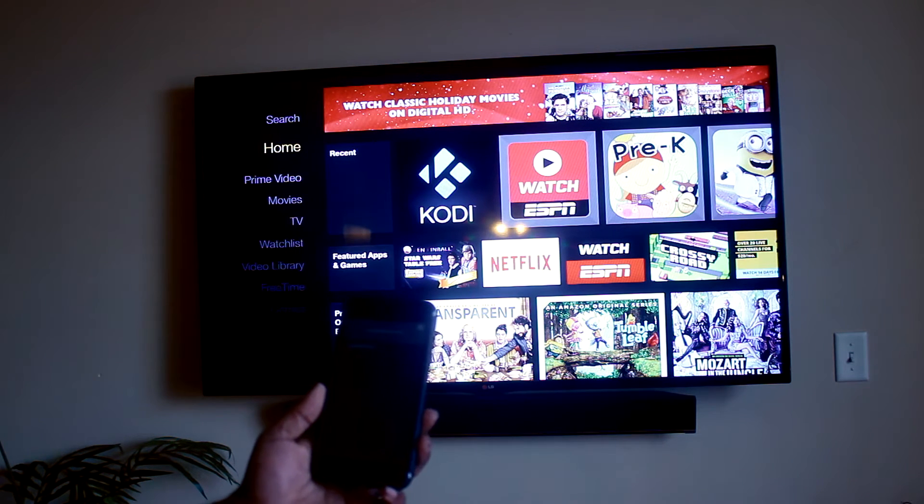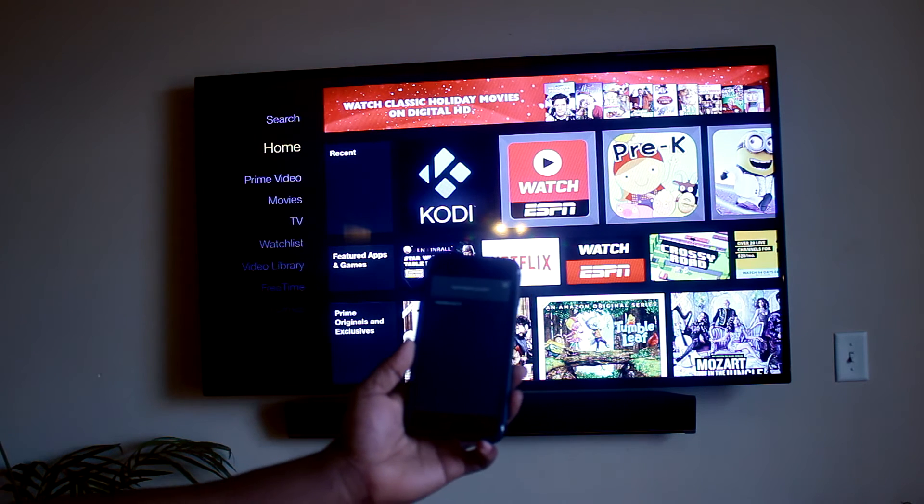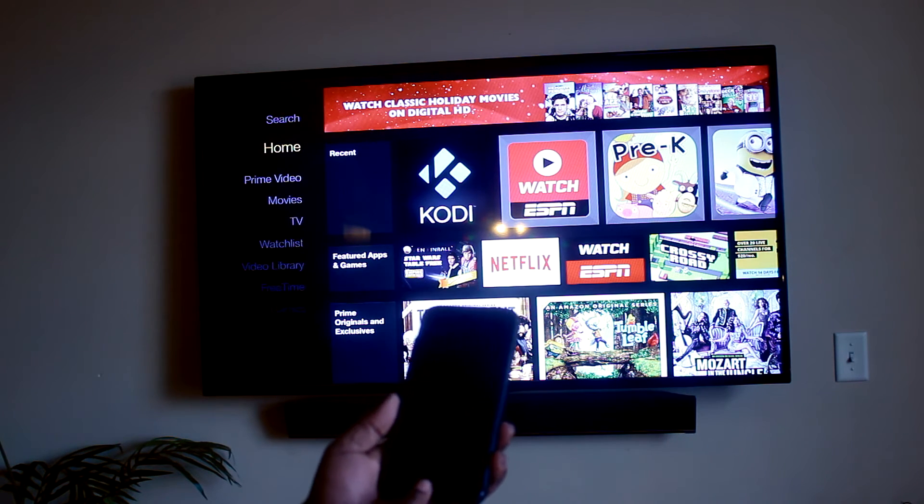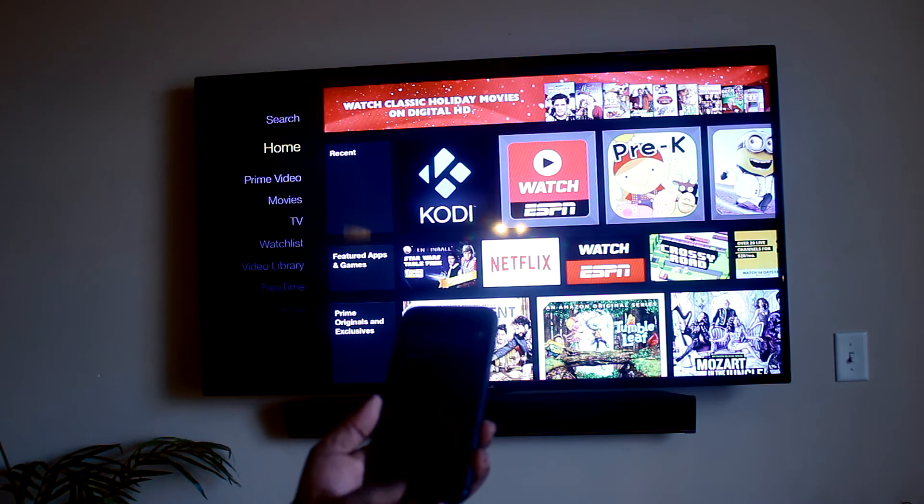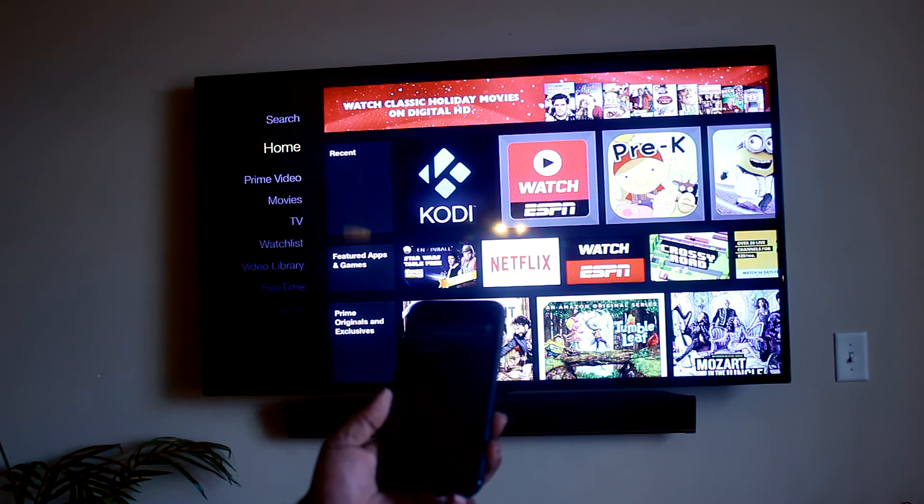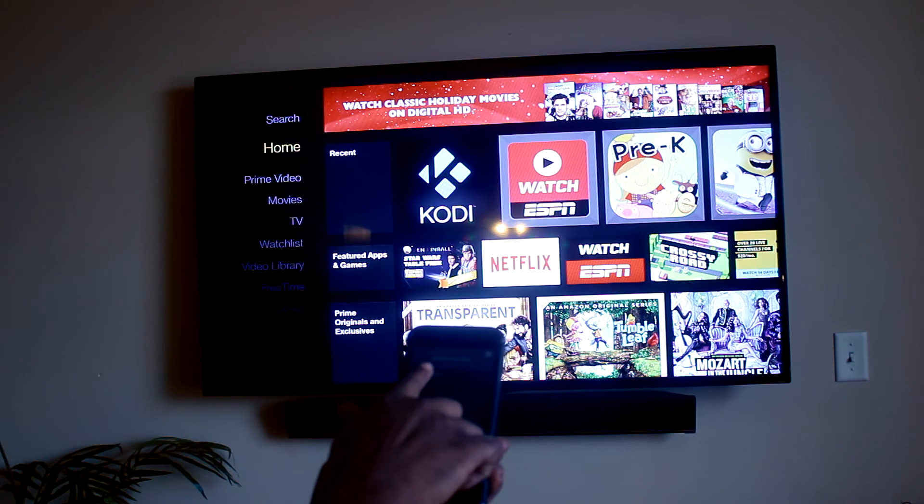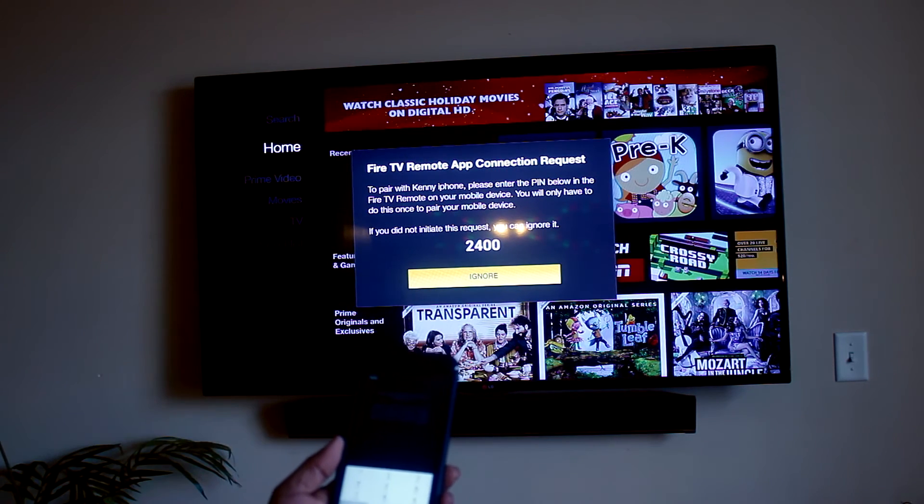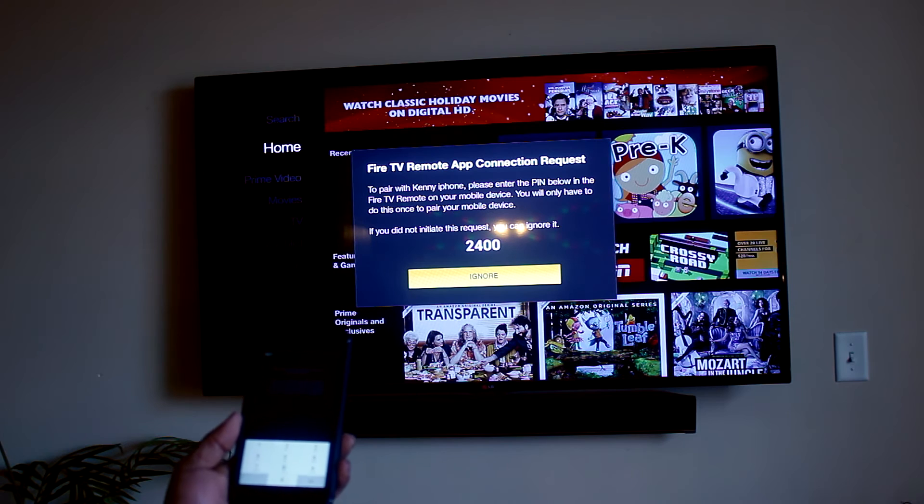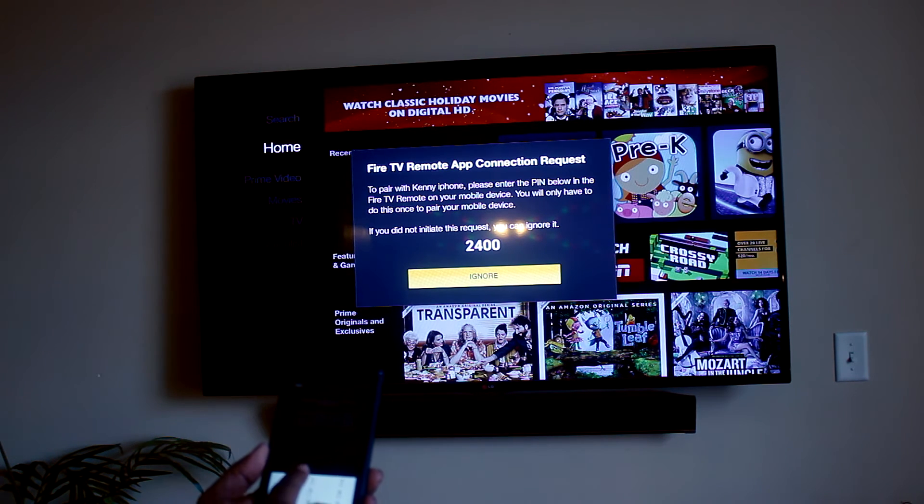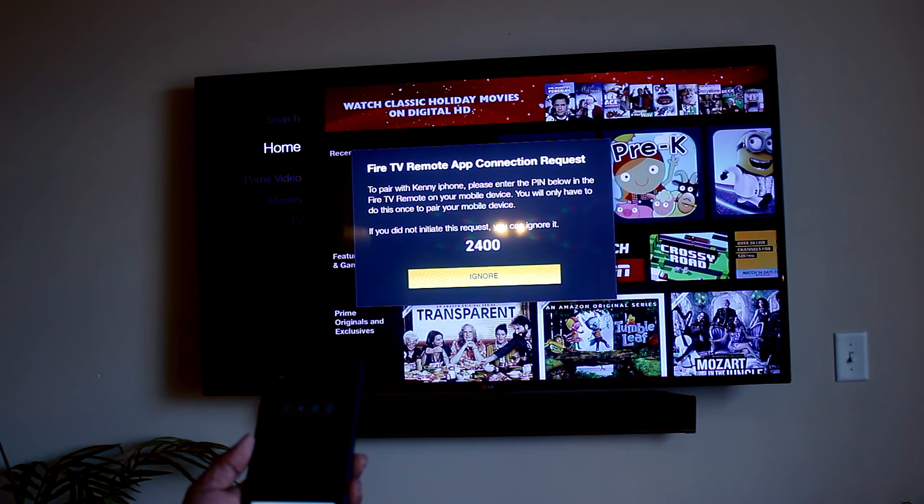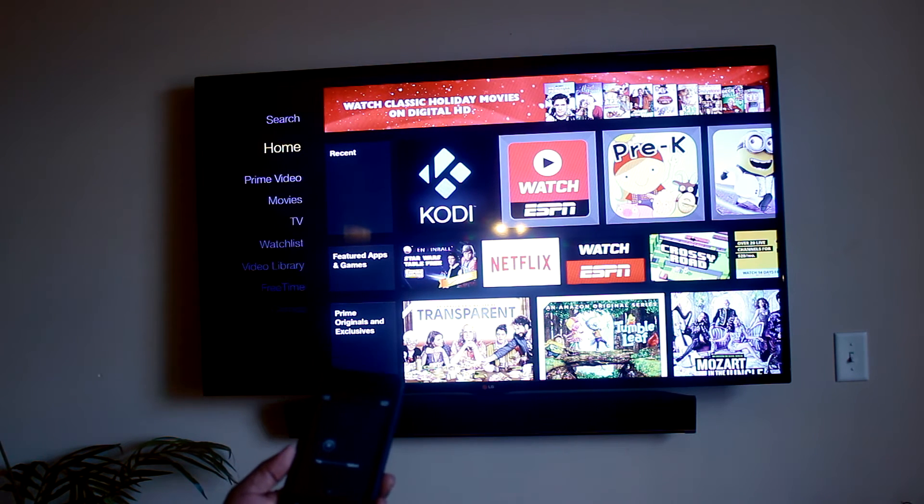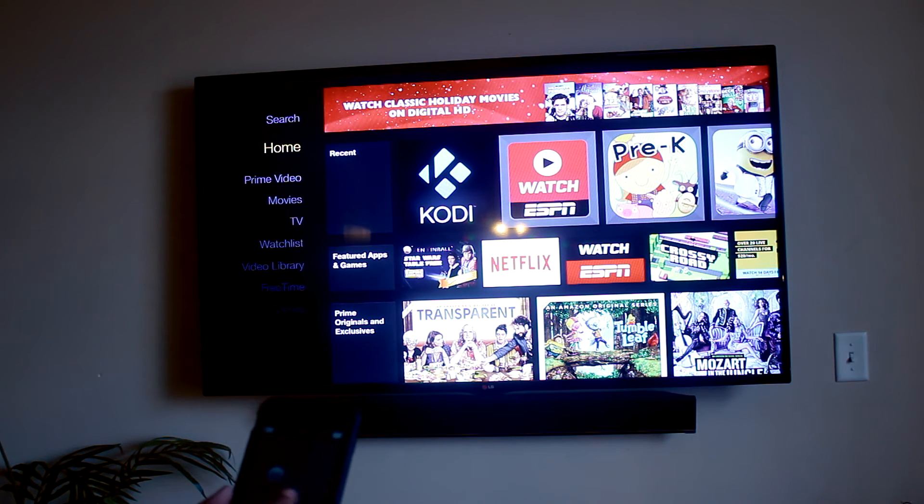Once you do that, as you can see, my device has a select device to connect. The name pops up. Once you click on that, connection request. So this is the pairing, type in the number. Once you got it on that, it's cool.